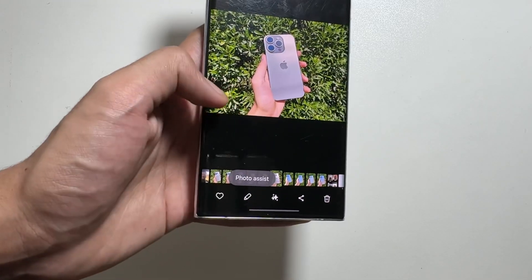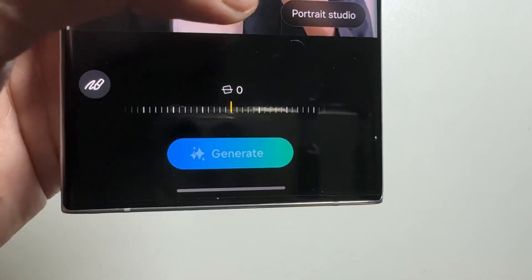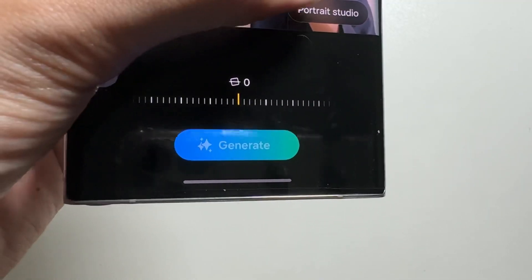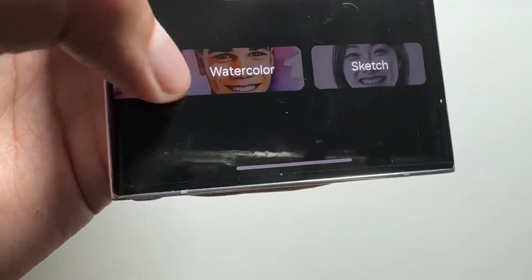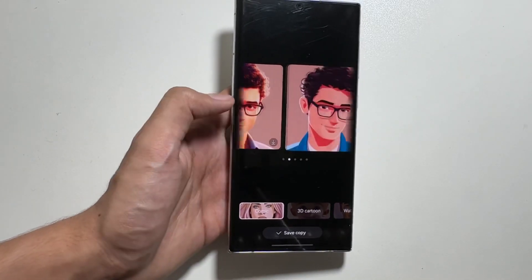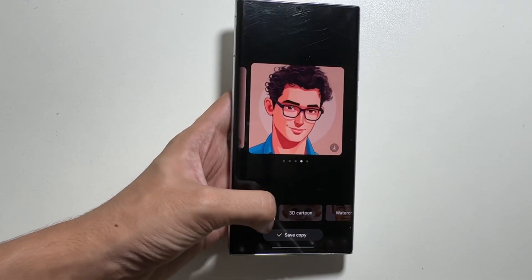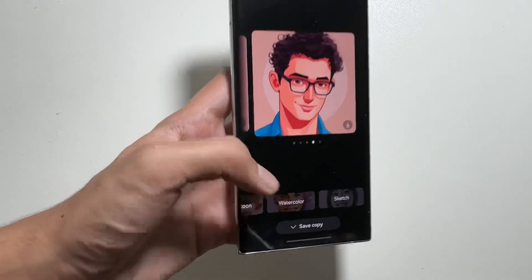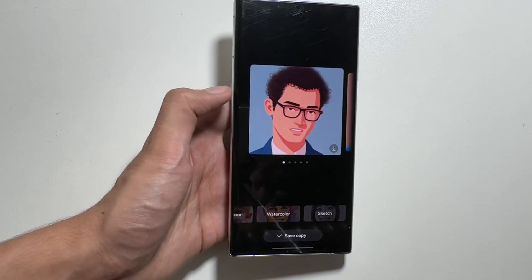There is another option available in photo assist. First add an image of yourself and then select portrait studio. You will get options of comic, 3D cartoon, watercolor, or sketch. It will make a portrait in your chosen style using Galaxy AI. For example, selecting comic produces a comic-style result. You can also select 3D cartoon, watercolor, or sketch, and then click save copy to save it to your device.